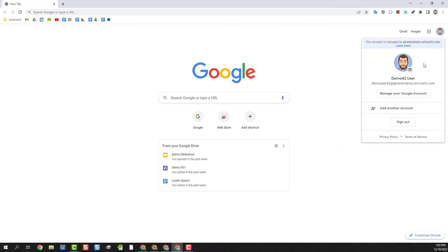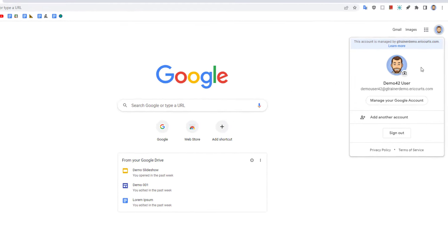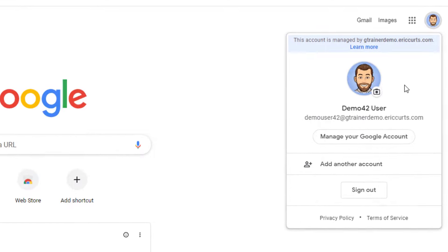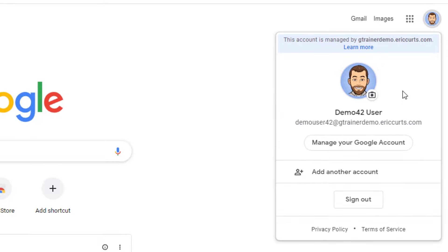The second option for accessing another account is to add that extra account to your primary Google Chrome profile. Now this is not my recommendation for managing multiple accounts as I think option three which we're going to look at in just a minute is much better. But we will go ahead and see how this option works anyway.